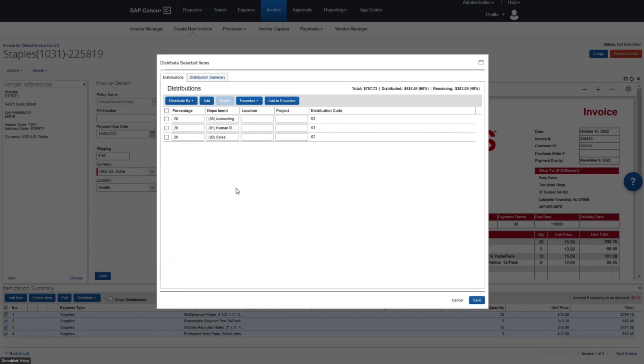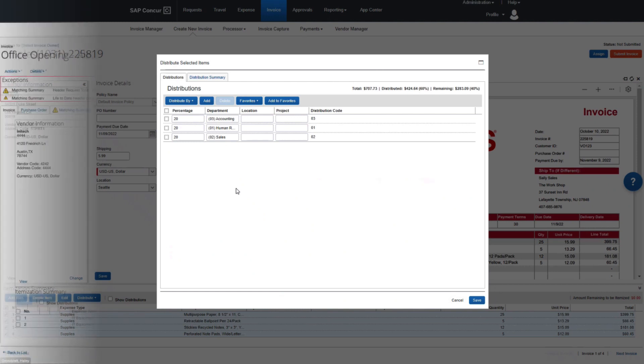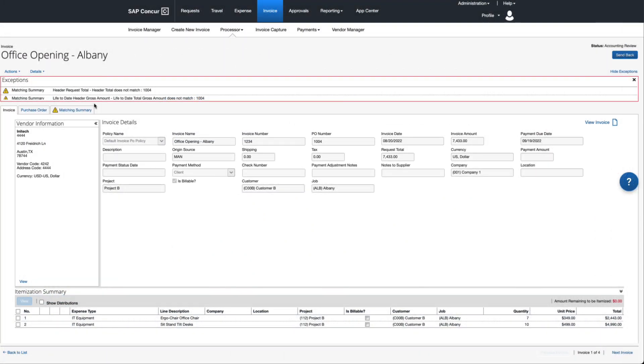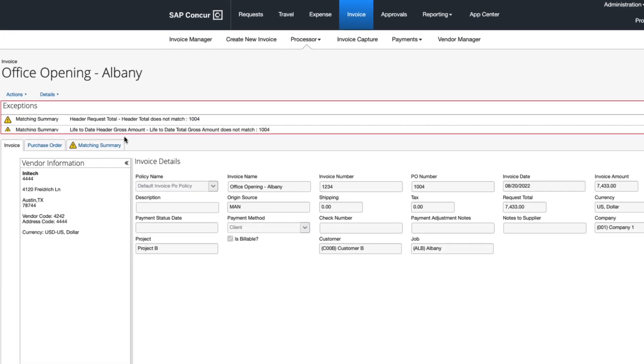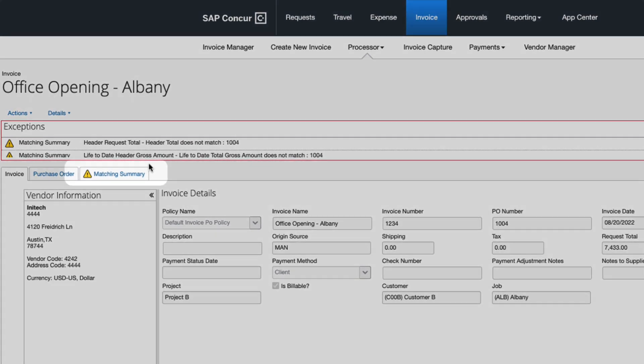To efficiently process invoices tied to purchase orders, the system can automatically populate PO data from your purchasing or ERP systems, or you can take advantage of the purchase request module.